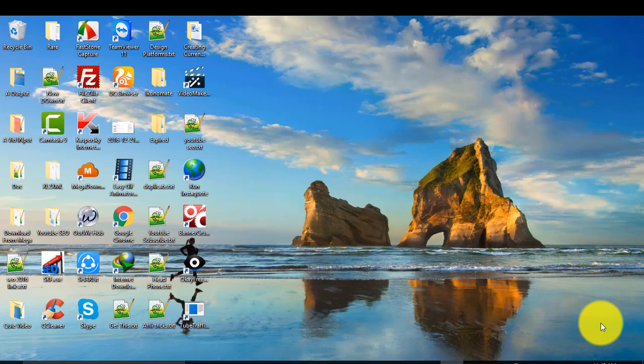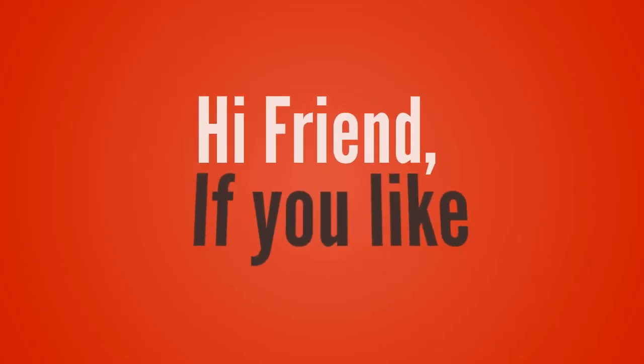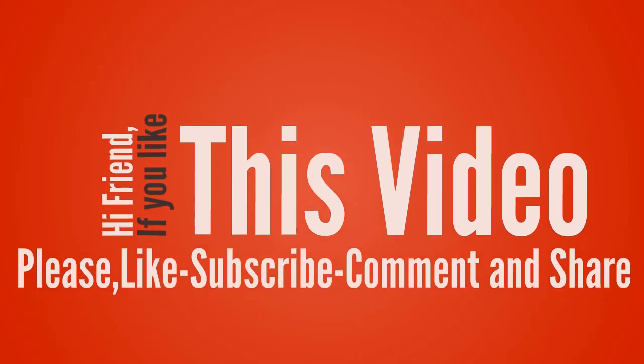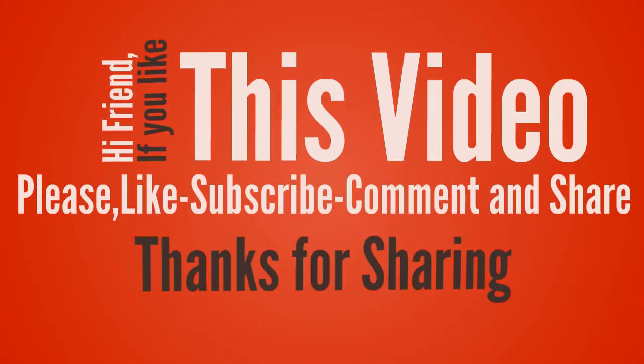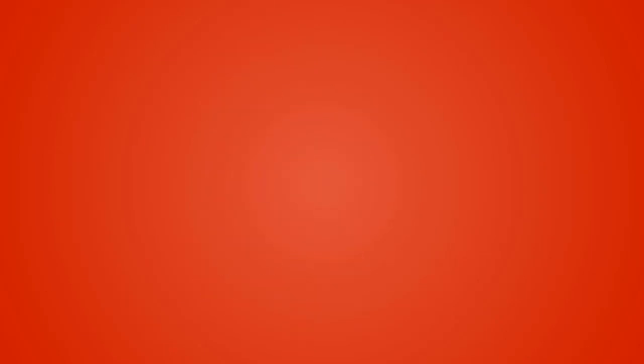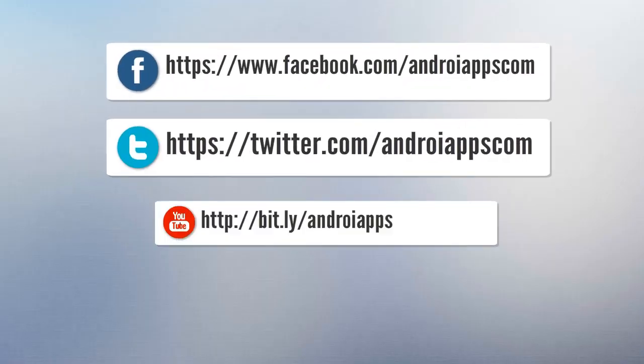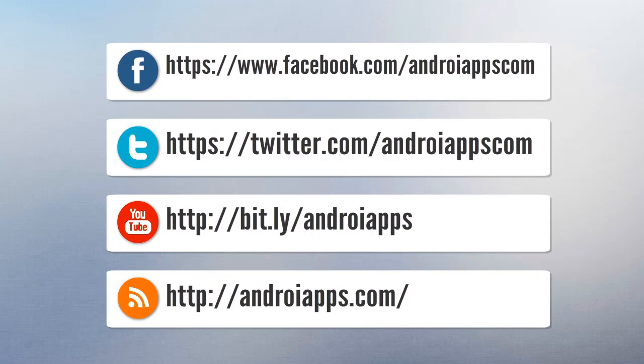That's it, thanks for watching. Hi friend, if you like this video, please like, subscribe, comment and share. Thanks for sharing, bye.